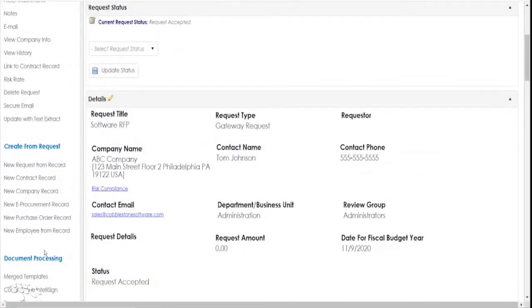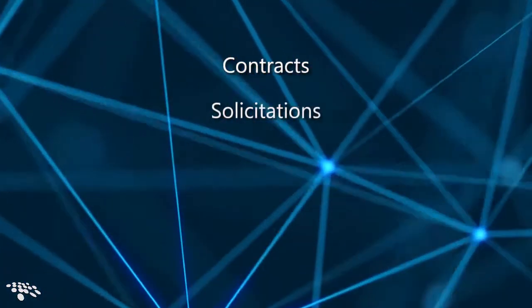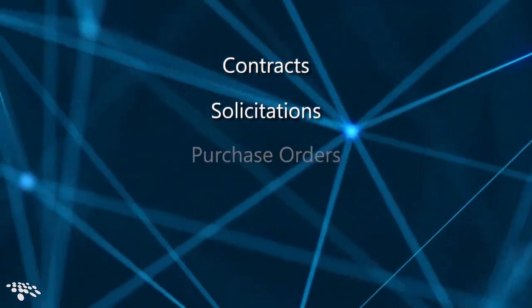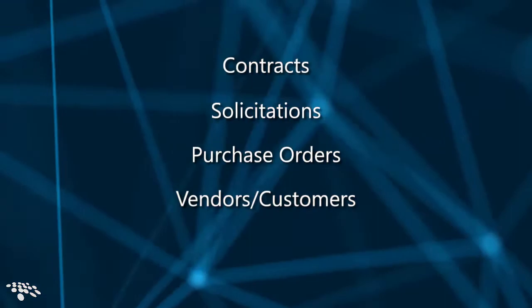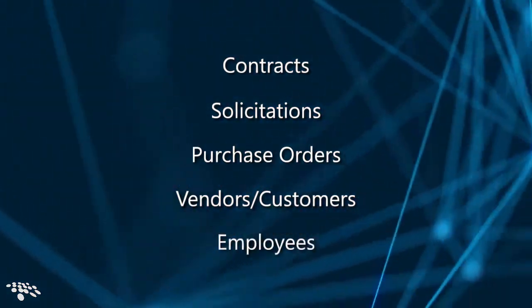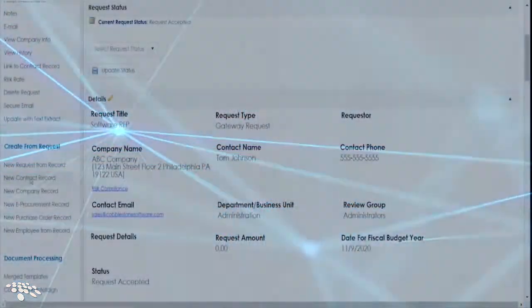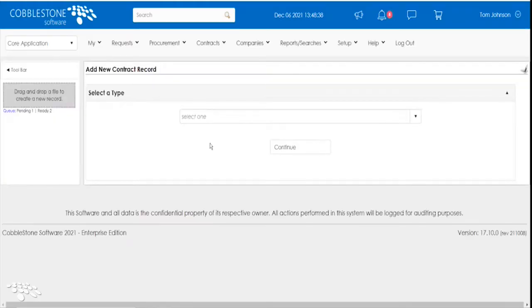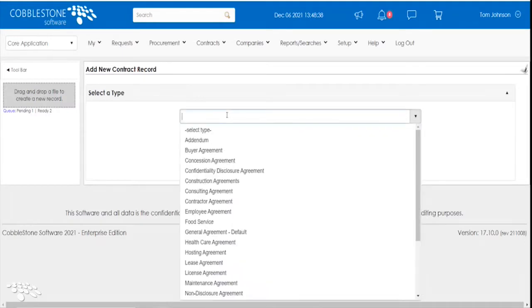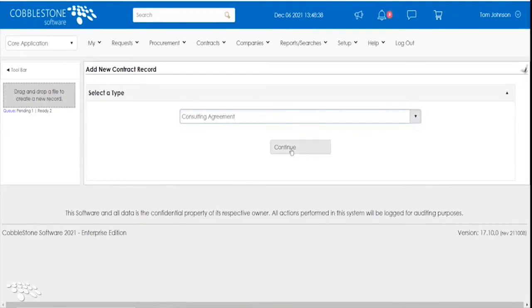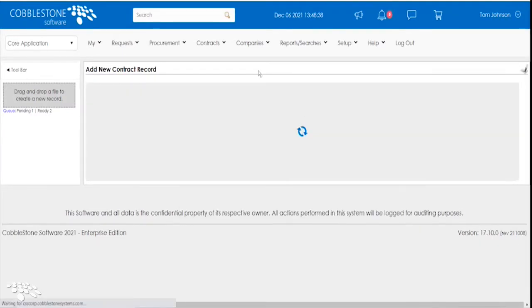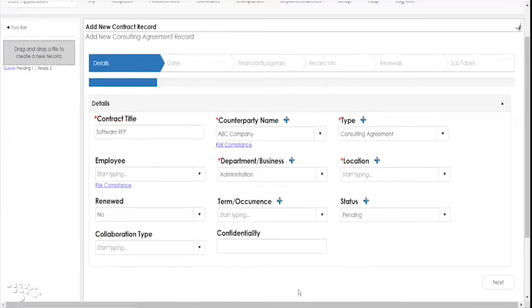Your team can leverage existing contract request records to seamlessly automate the subsequent creation of new records such as those for contracts, solicitations, purchase orders, vendors and customers, and employees. You can initiate new record creation straight from a corresponding contract record page. Robust, rules-based conditions configuration can automate the creation of the aforementioned record types from a request.